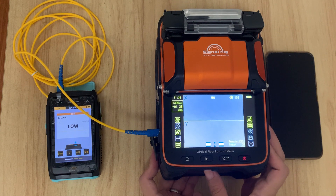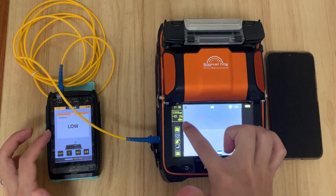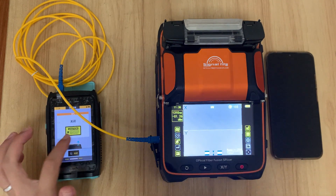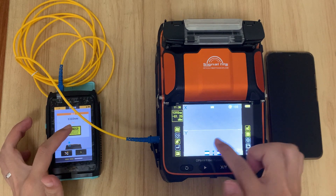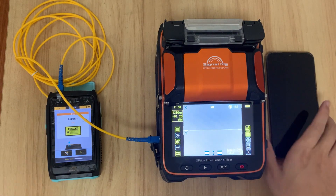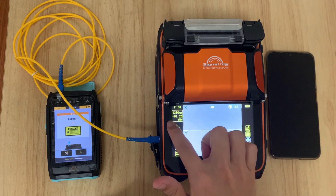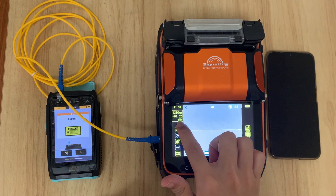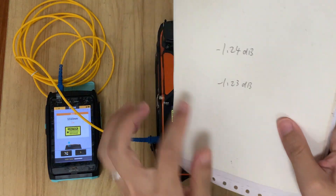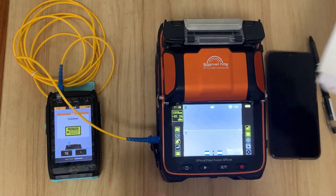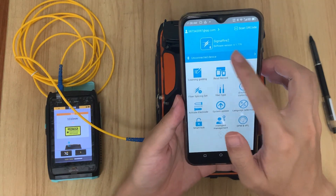We must ensure that the light source wavelength matches the test wavelength. You can see that both are set to 1310nm. The light source is reading 1.26, and the machine is also reading 1.26 — they are aligned, so we can proceed with calibration.